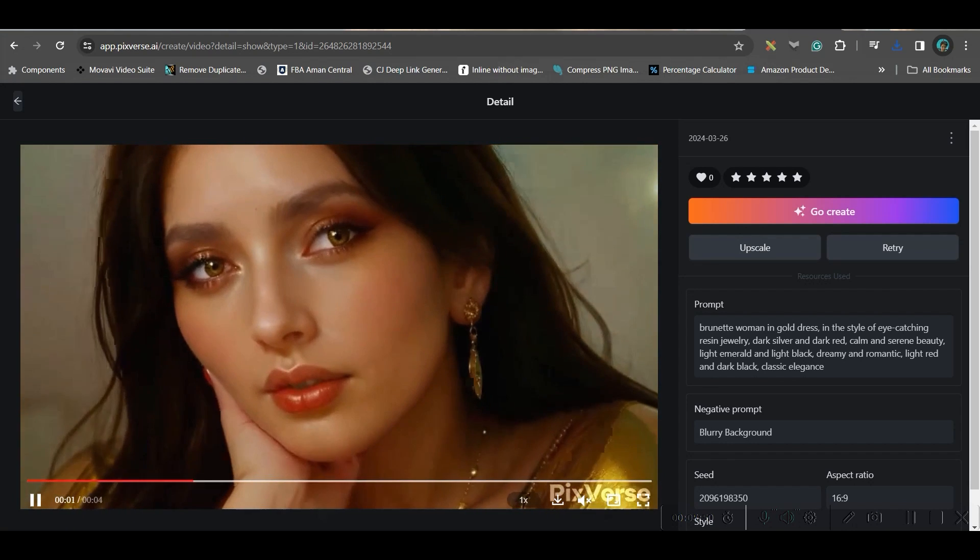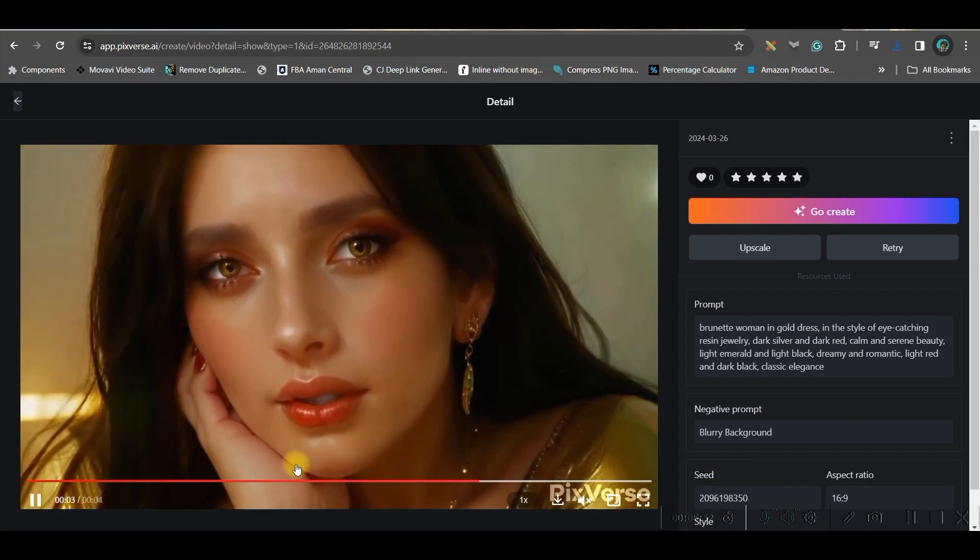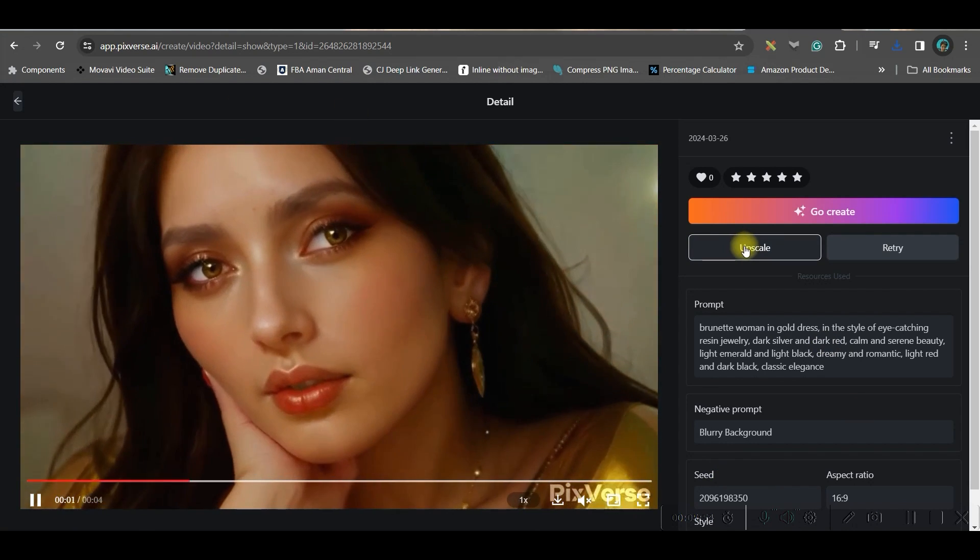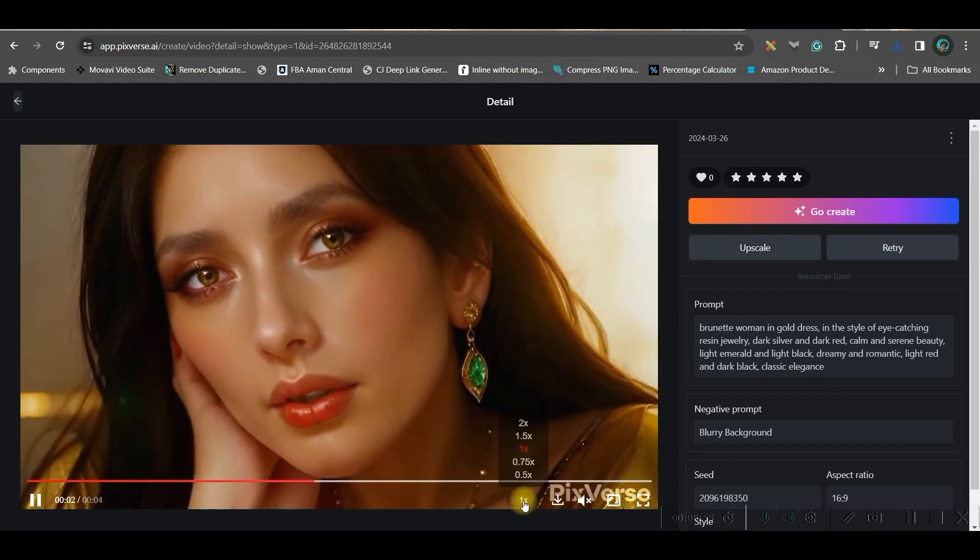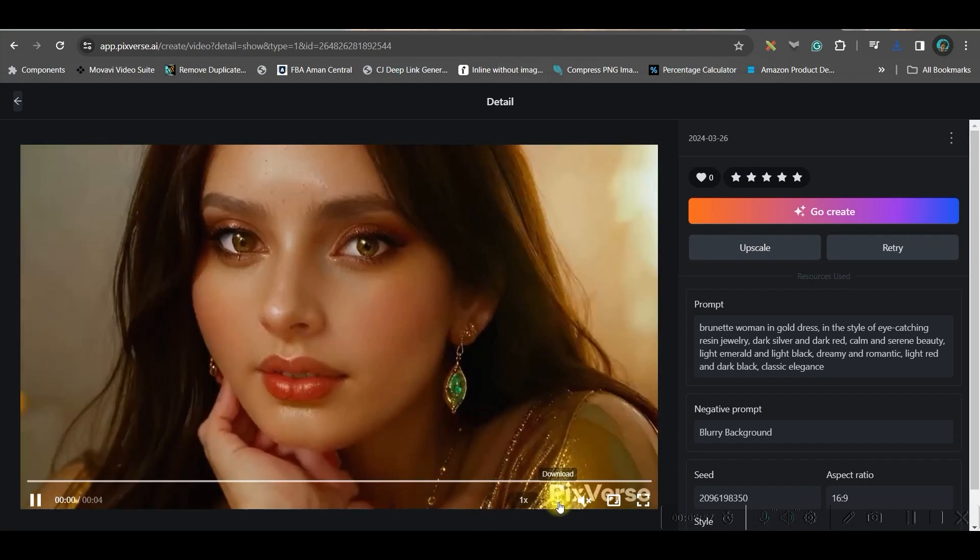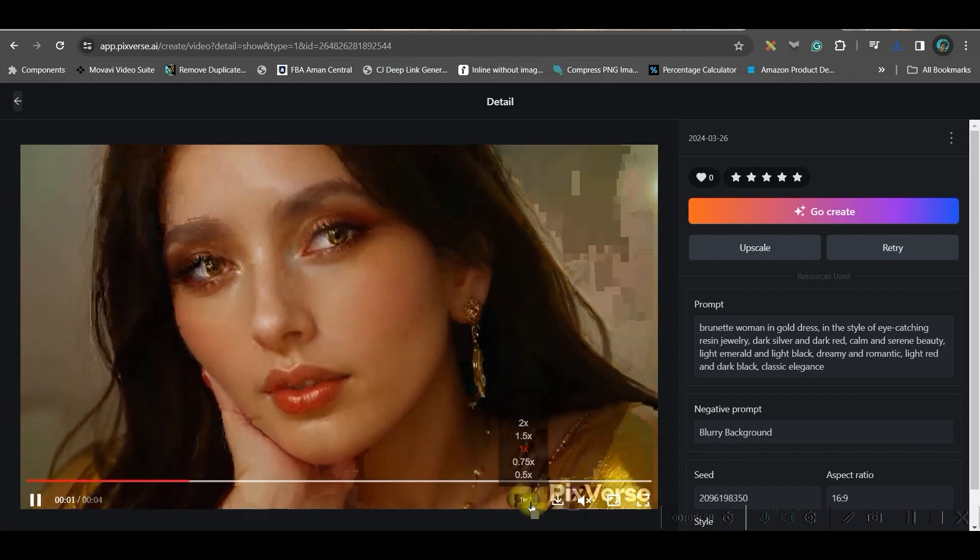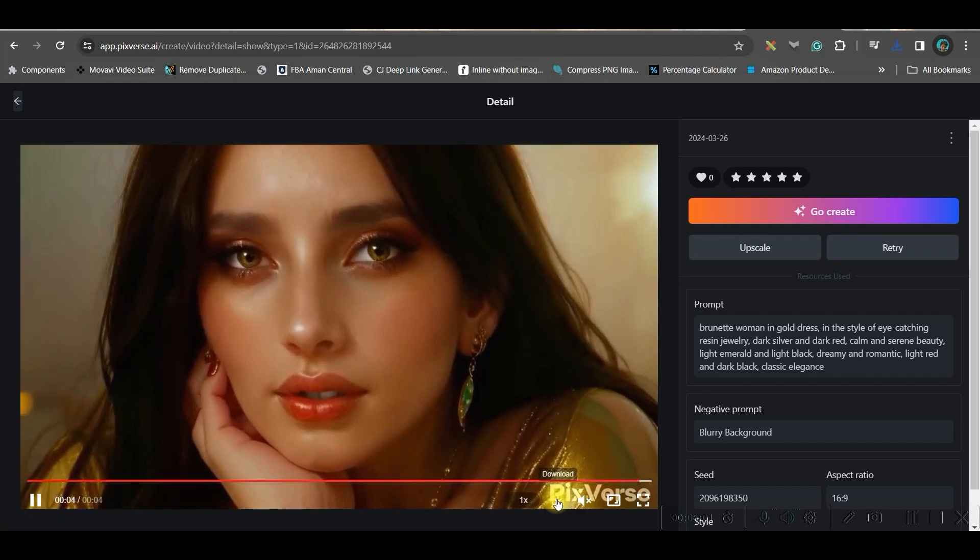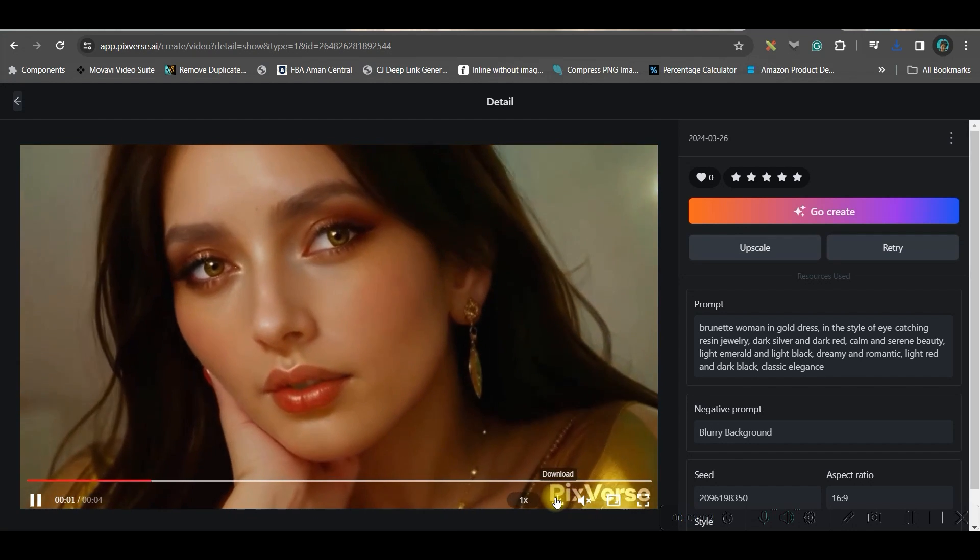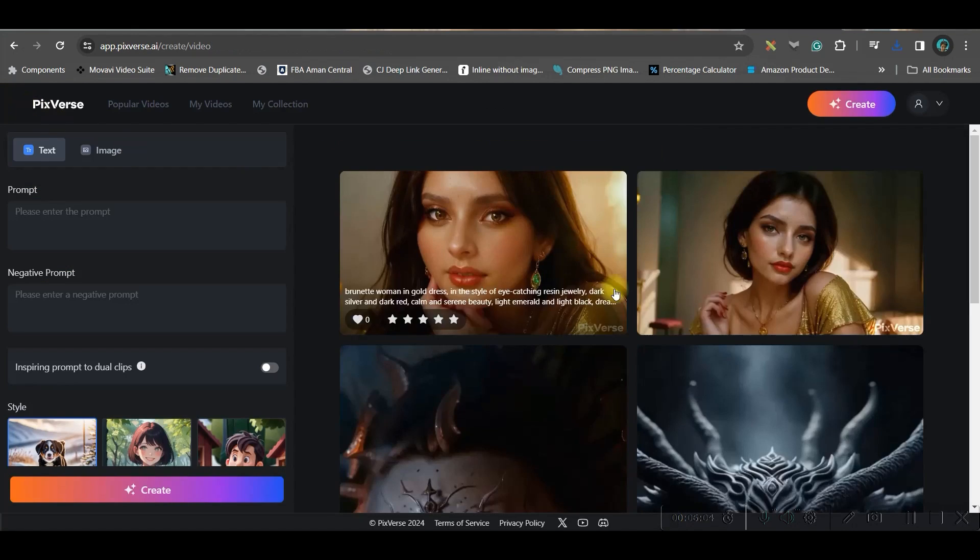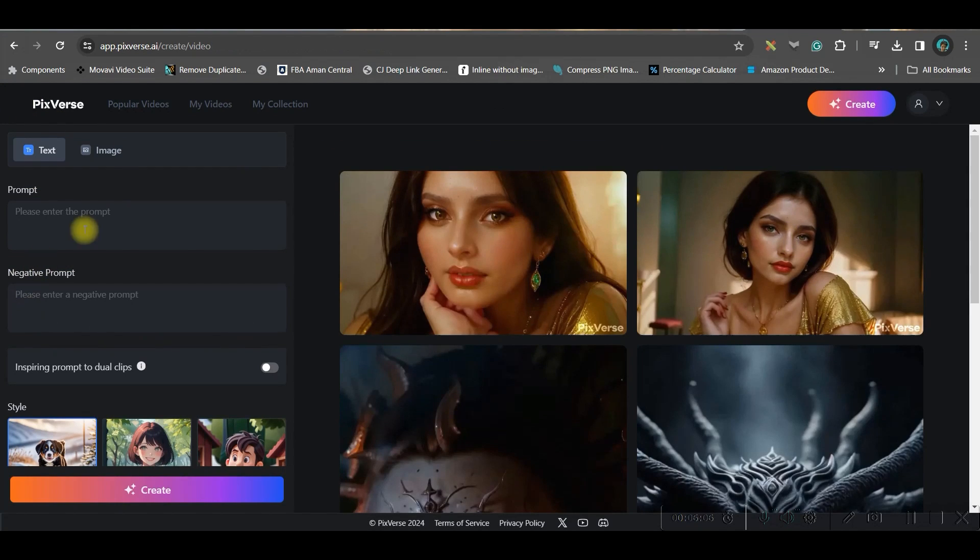And this is the final result from the previous prompt. Now if you want to upscale once again you can go to this upscale button. If you want to download you can download it. You can change the speed as well and you can download from here. So that's pretty much about text to video prompt.